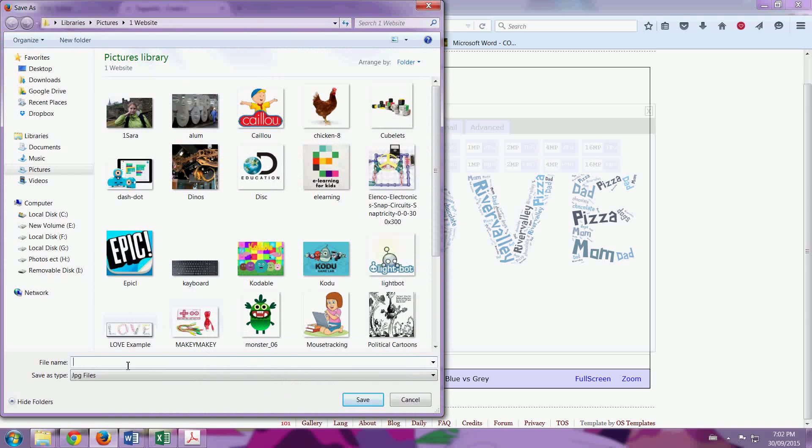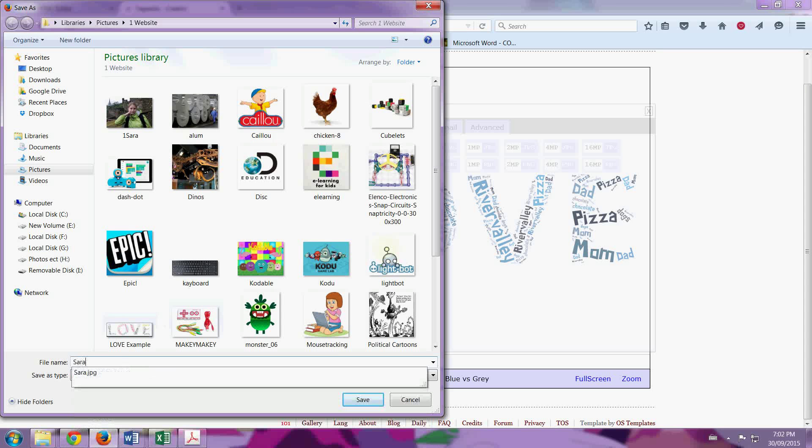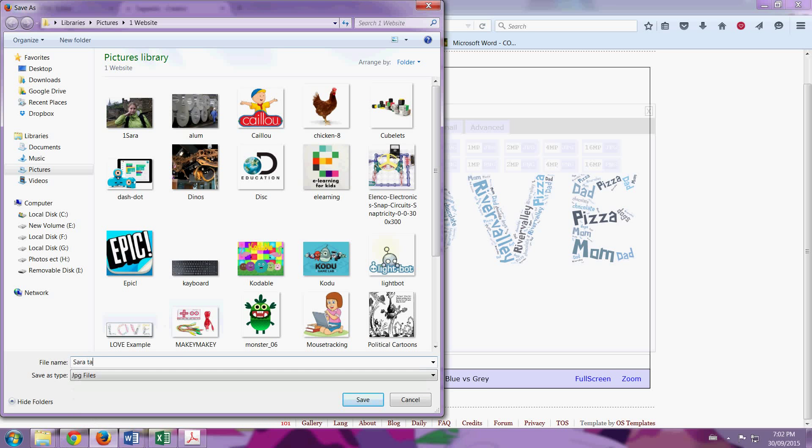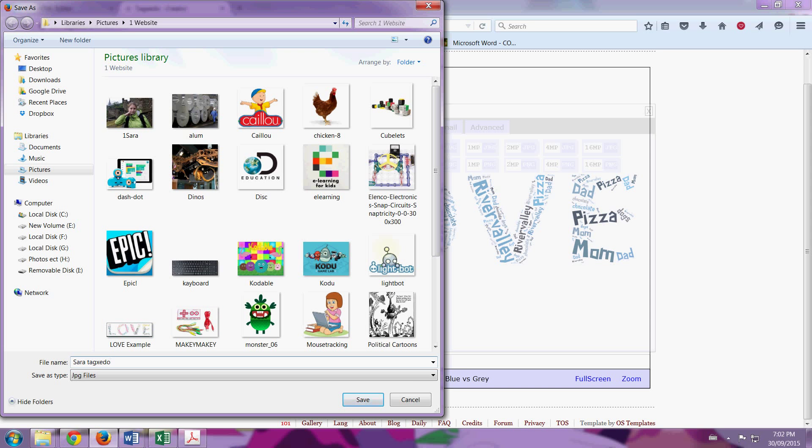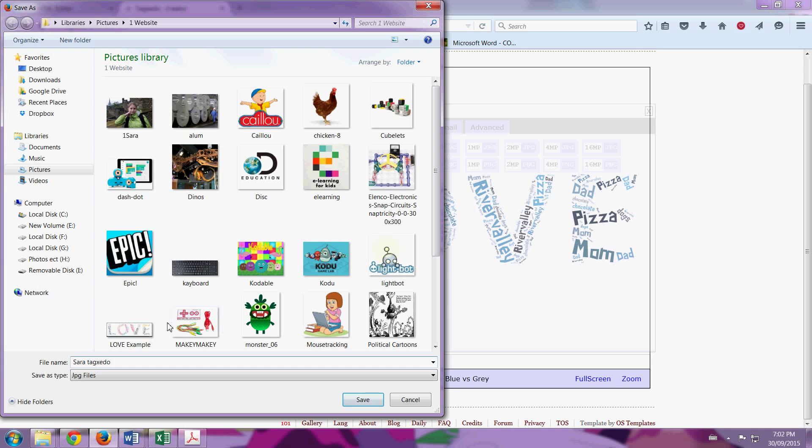It'll come up. You put in your name. My name's Sarah. And you might even want to add Tagxedo, but that's up to you. And then you raise your hand, so the teacher will come over and save it in the right spot for you. That's it. Then you're done your Tagxedo. Good job, boys and girls.